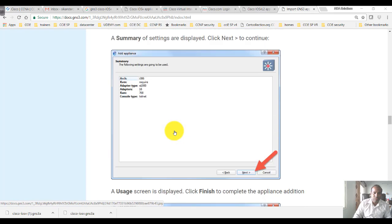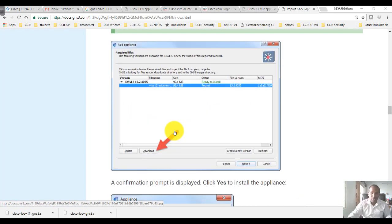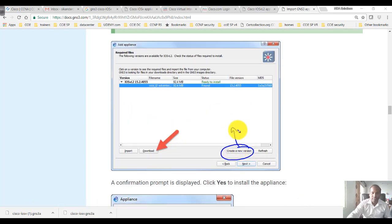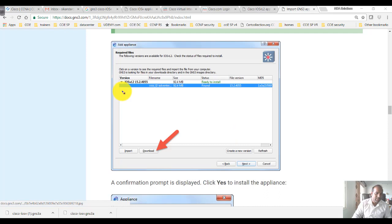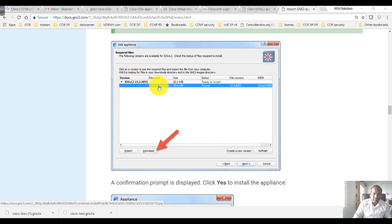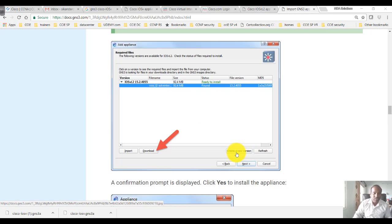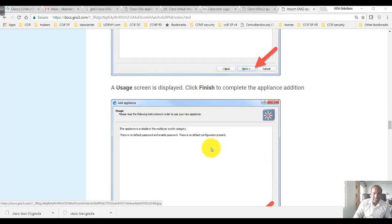If you don't have the specific version, you can create a new version. For example, if you've downloaded a different image, you can click New Version, add that version, and add that IOS-v file. It's not mandatory to use the same version, but the version has to match. If the existing listed versions don't match your images, select New Version, give it a version name, and try that one.